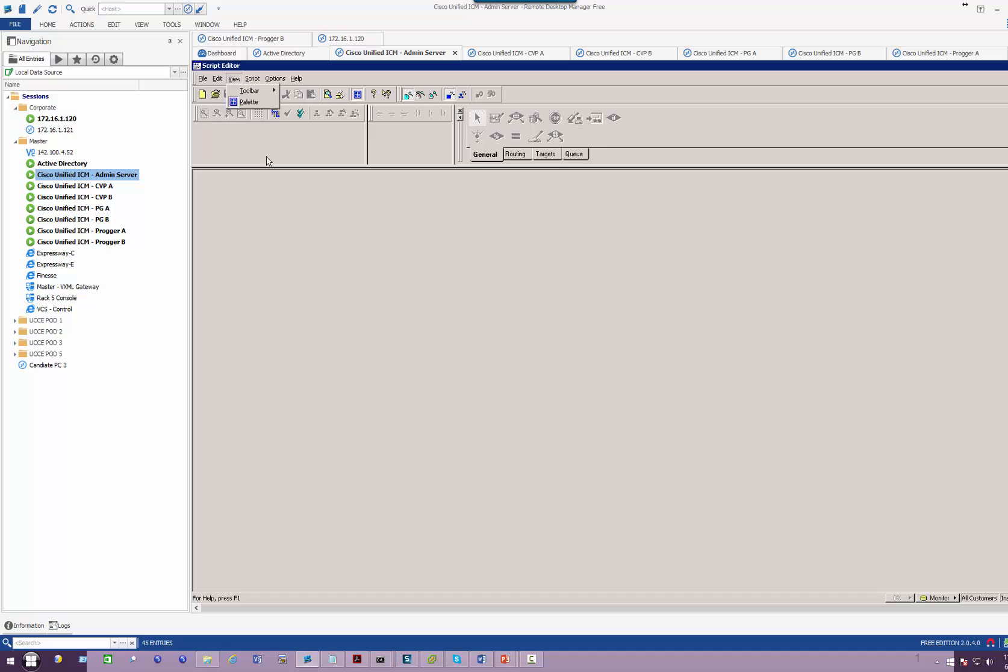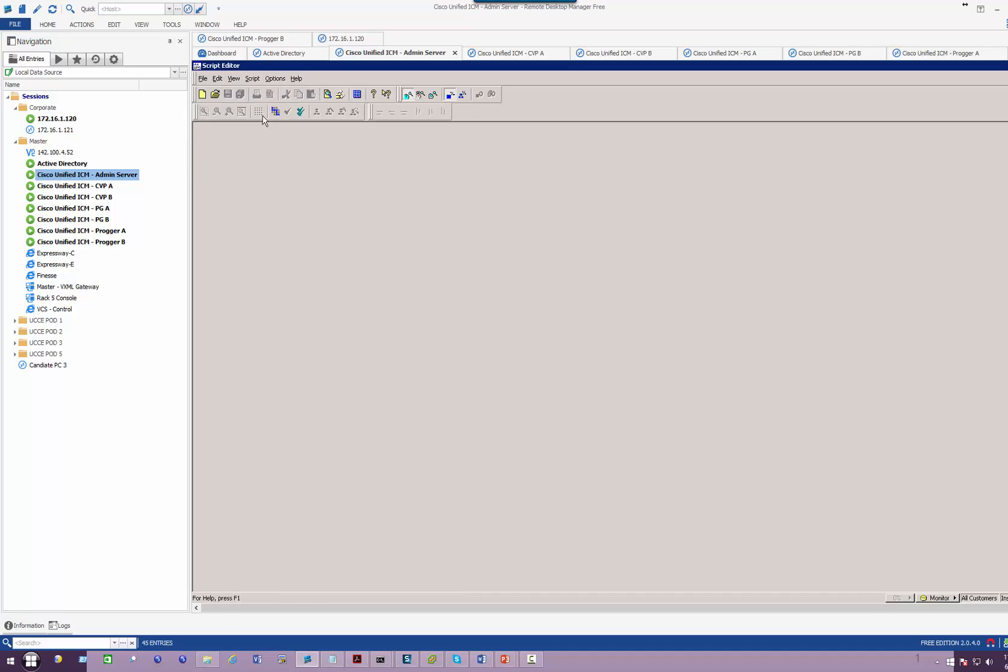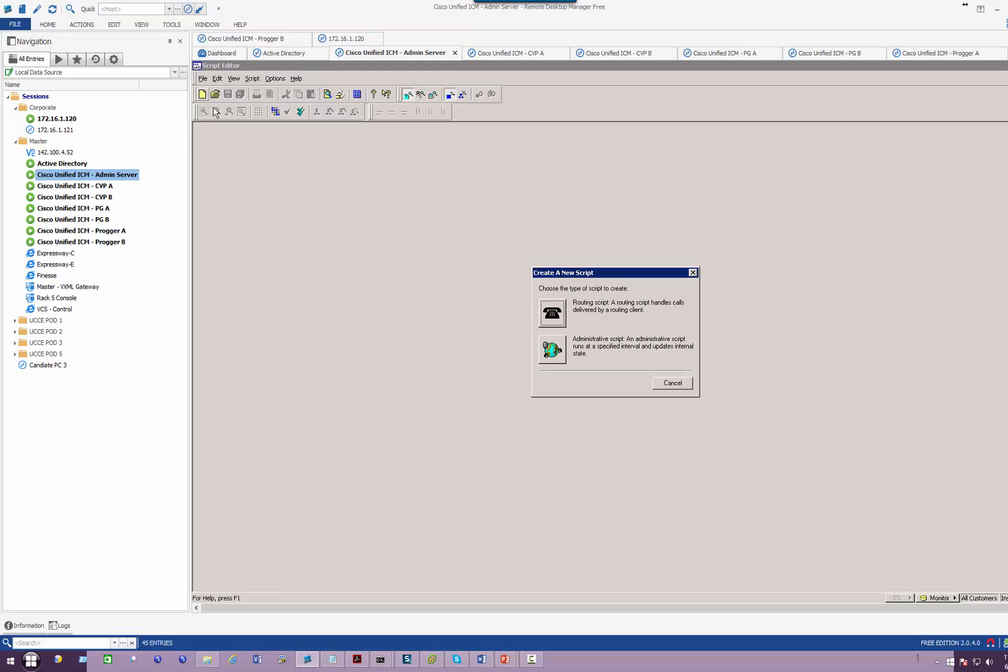When you open the script editor, there is nothing in there other than a blank environment. To create a new script, click on New Script or the New button. You'll be given two choices: what kind of script do you wish to develop - a routing script or an administrative script.